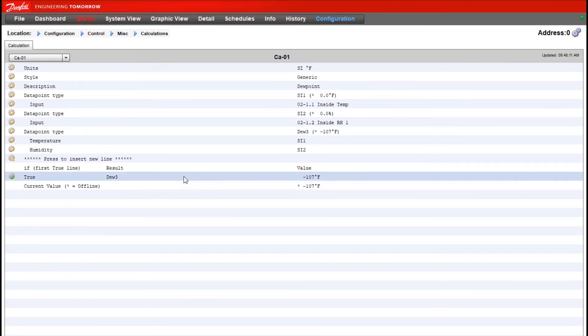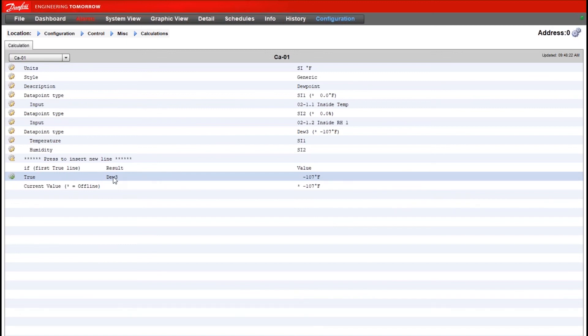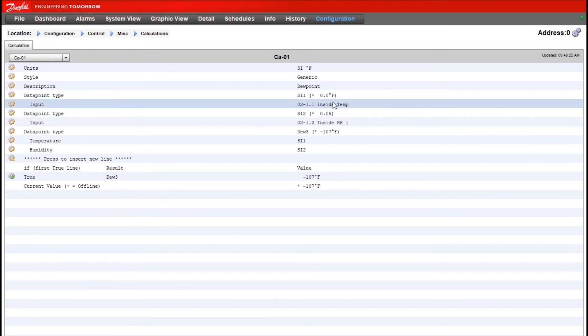So now we have that result just left at a value looking at the true conditions, which is any point in time, and it's going to output that dew point calculation based on the temp sensor and humidity sensor that we configured in the top half.